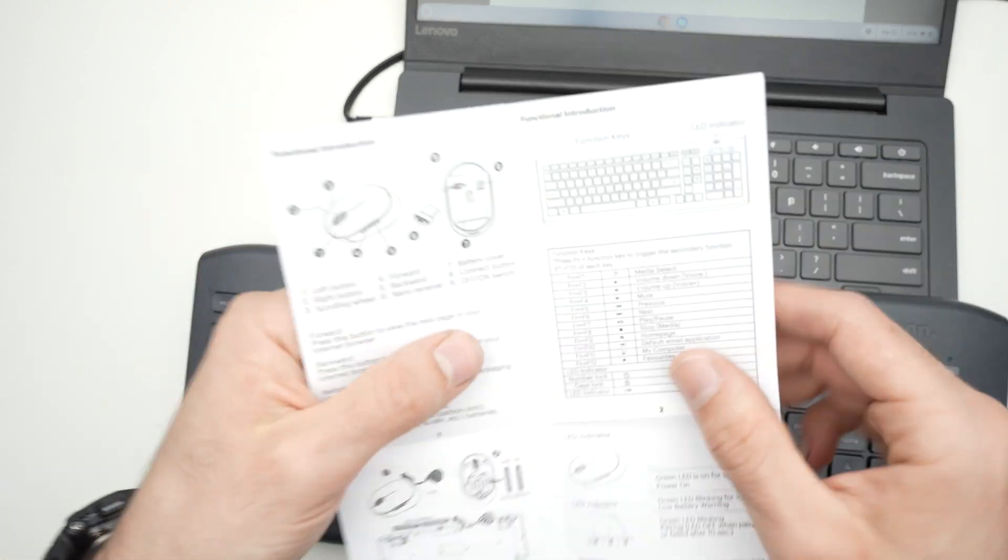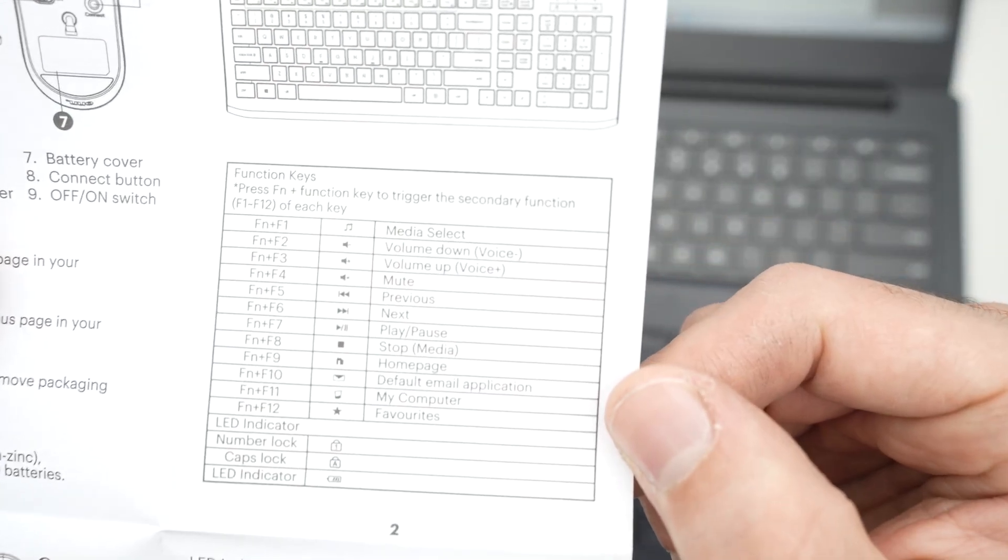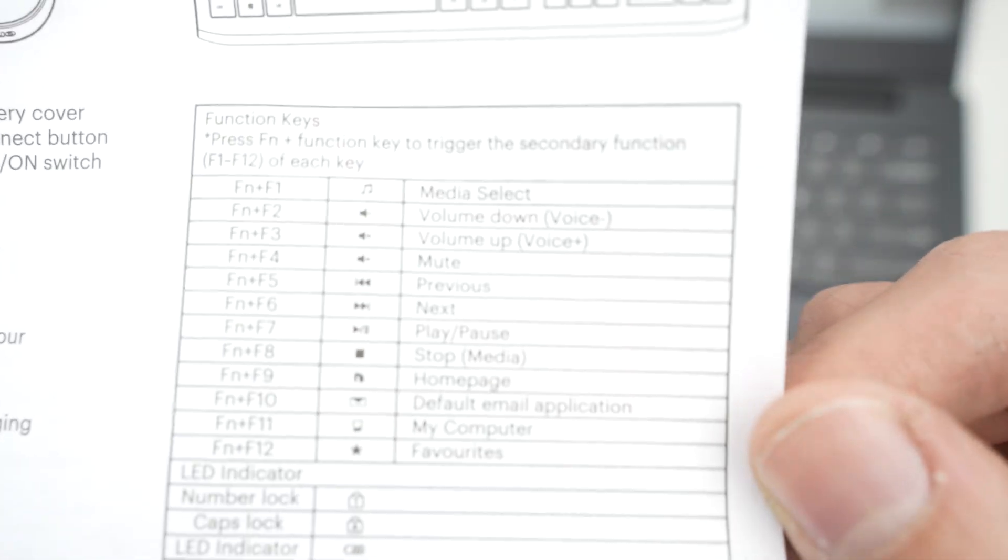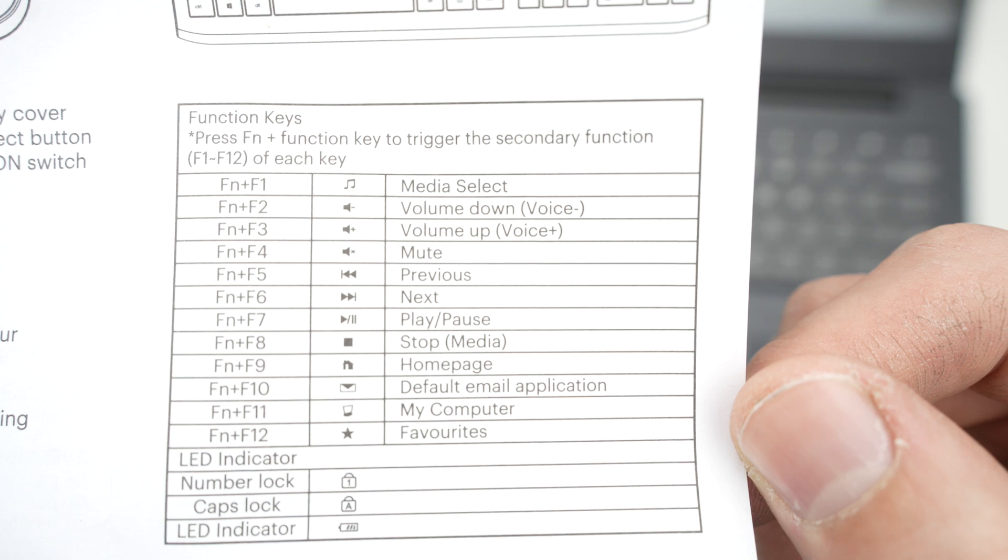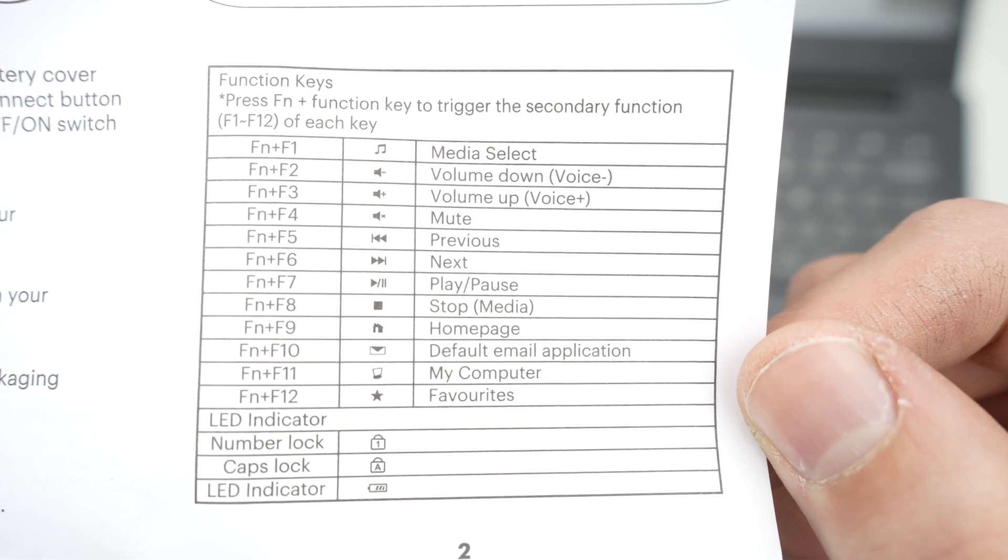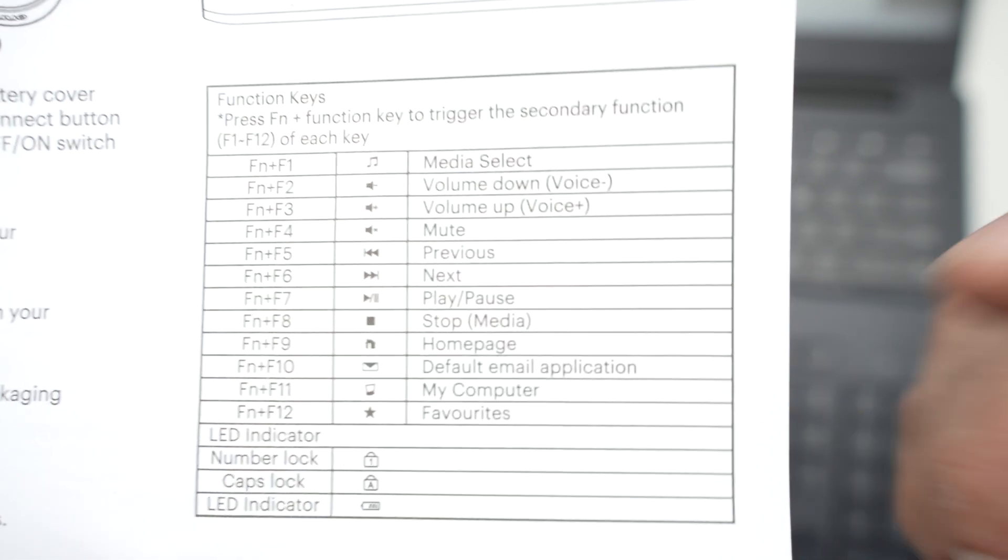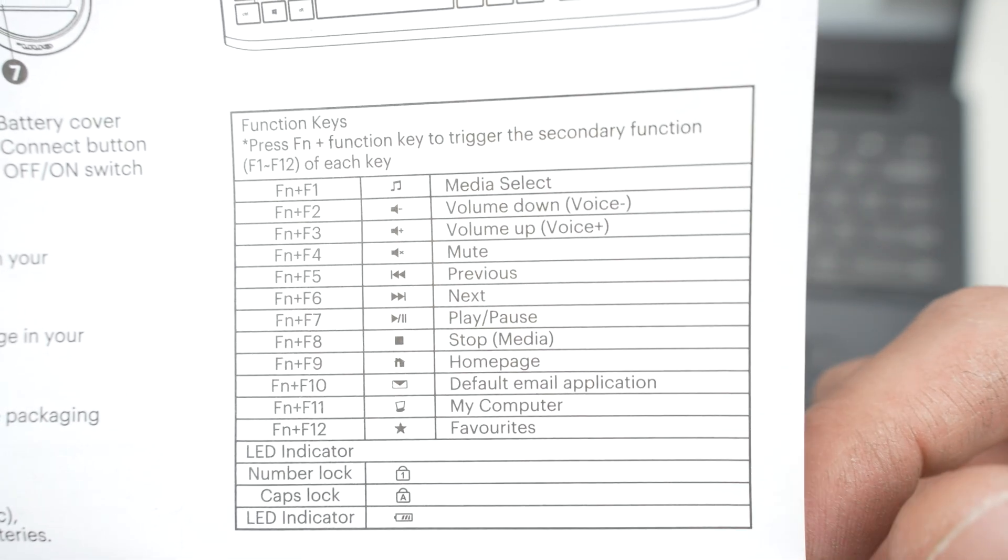Everything is well described over here in the manual. You see, with all the shortcuts, you can pause this video if you have lost your manual, because this is all you need to know.